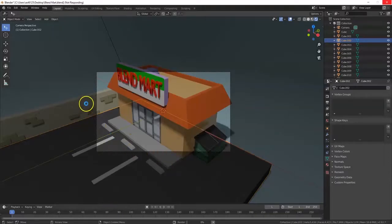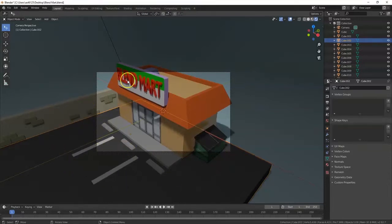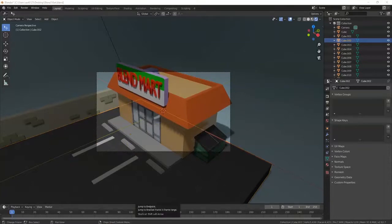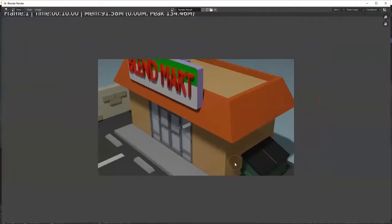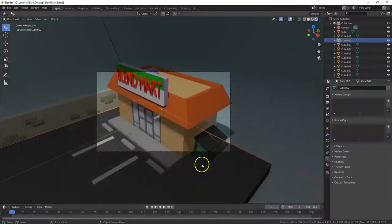If I hit F12 it's going to render a picture of what the camera sees. Right now this view is missing part of the model — I can't see the floor or the rest of the wall, though I can see most of the store. Let me zoom out and see what we've got — yep, everything else got cut off.